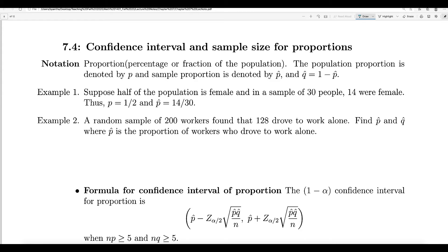Instead of going to each class and counting how many female students there are, I want to pick a sample — one class. If I find that class has 55% female students, how do I use that sample data to find out the percentage of female students in all statistics classes? That's what we are going to do here. I want to be 90%, 95%, 98%, or 99% confident, and then find out the confidence interval for the percentage of female students.